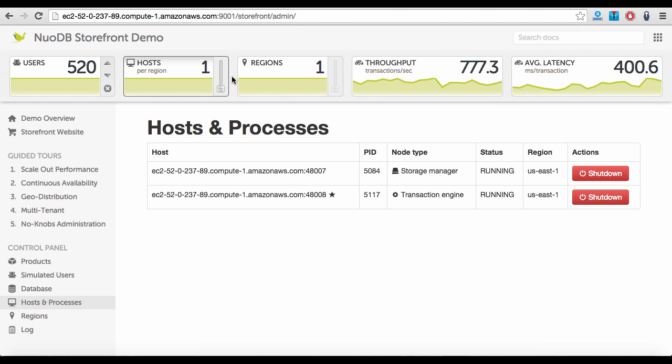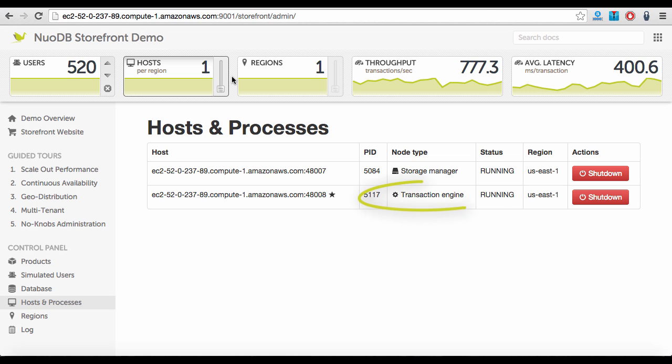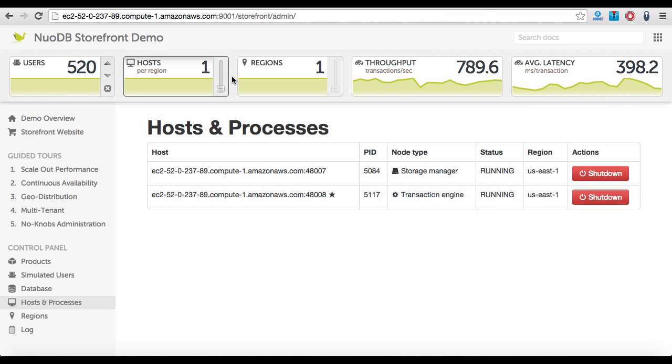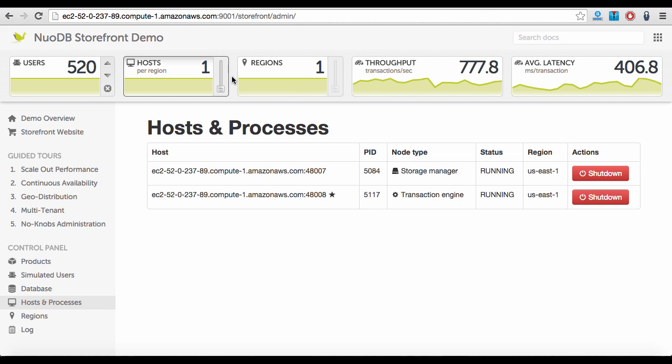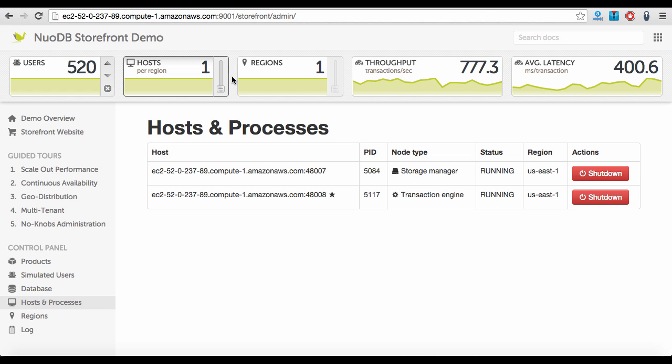You can see from the host view that there are two NuoDB processes running on the same machine. The Transaction Engine, or TE, is an in-memory process responsible for processing SQL commands, caching data, and coordinating transactions with other TEs and Storage Managers.